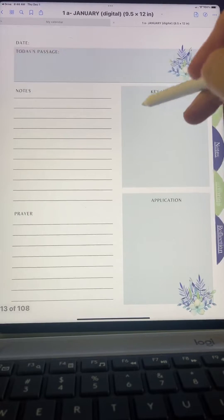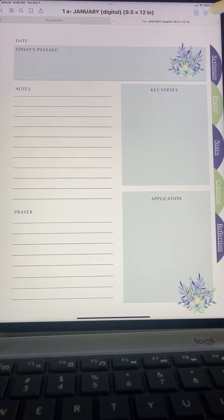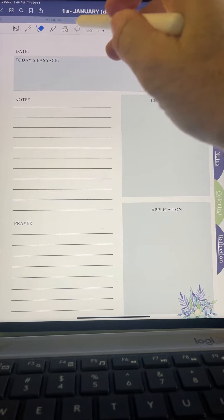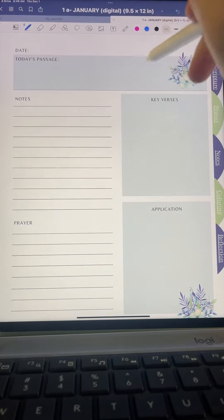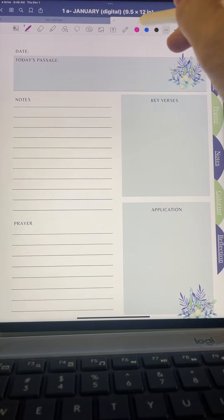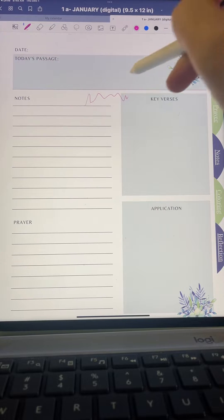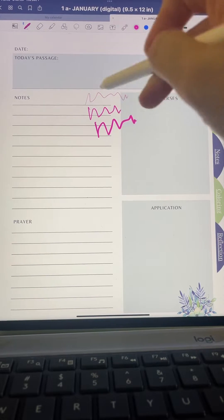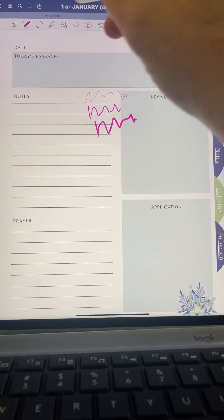When you're ready to start writing, you'll notice that if you try to write, nothing happens. You actually have to click up here on this little icon — it's like a circle with a line in it. Click on that and it opens up this toolbar. From here you have your pen, you can choose your ink colors — so if you wanted pink, for example — and you can adjust the width of the pen. These are really useful for doing some of the coloring pages.